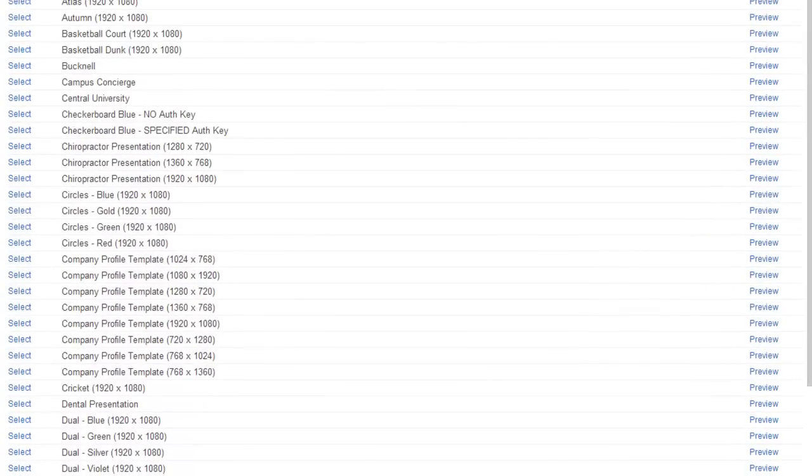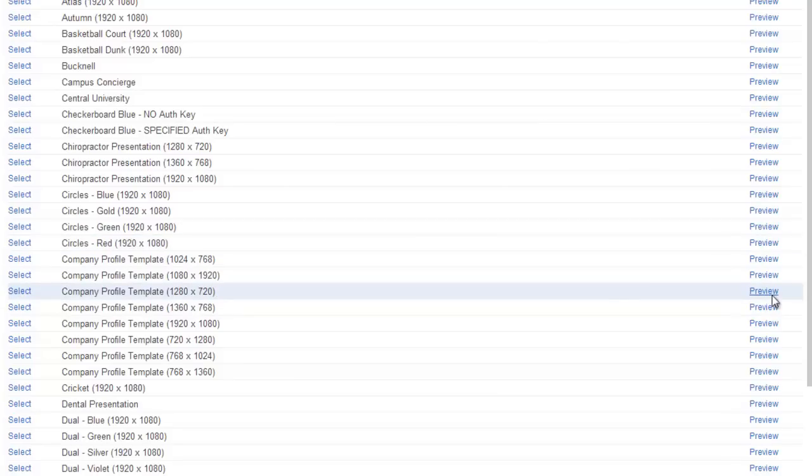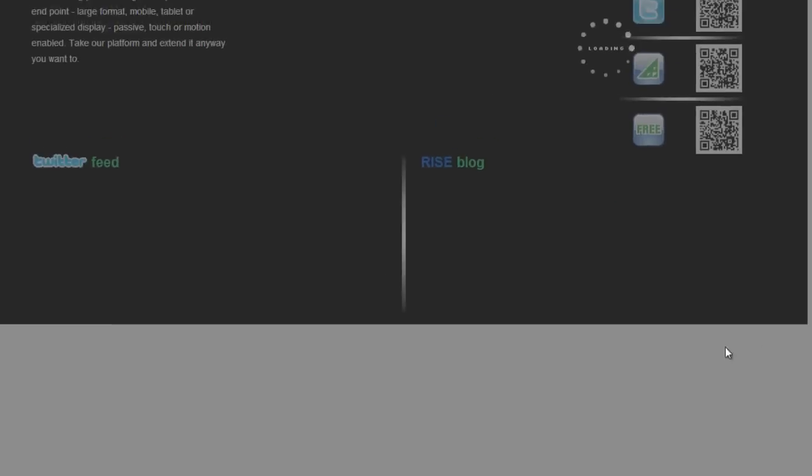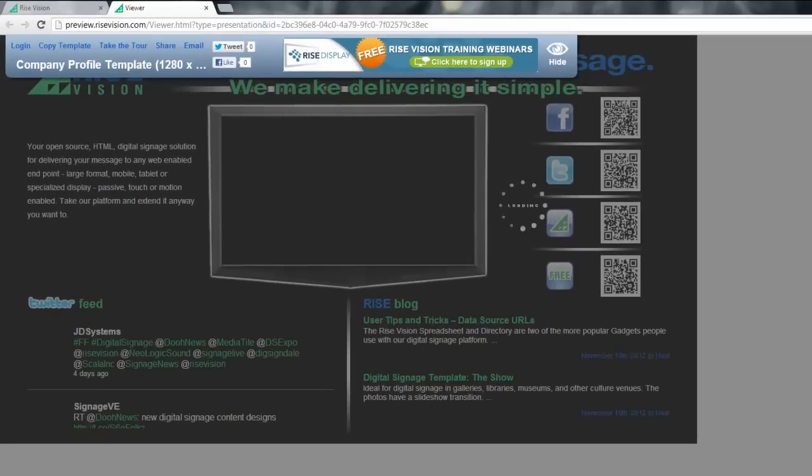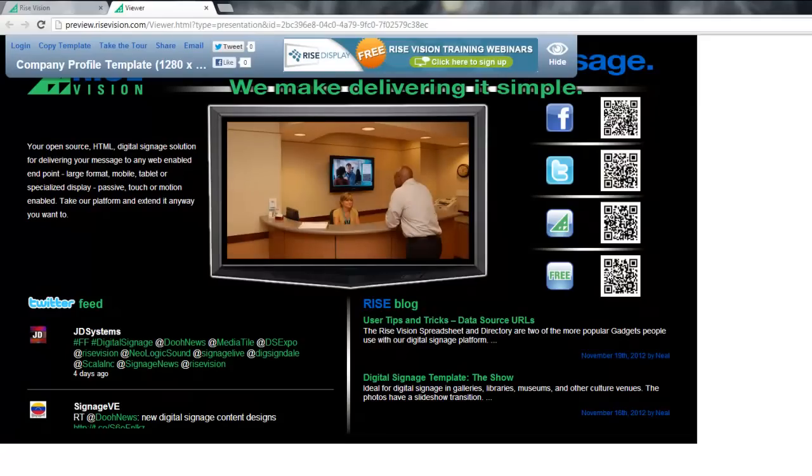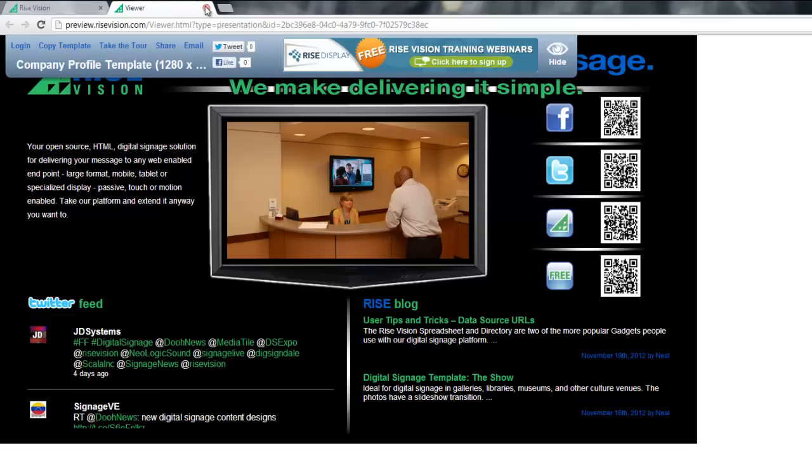If you want to preview the template before copying it into your company, press Preview next to the template presentation name. The presentation will open in a new tab at the same resolution as the display it was designed for. If it's too large for your screen, scroll bars will appear so you can scroll across and up and down to view the entire presentation.